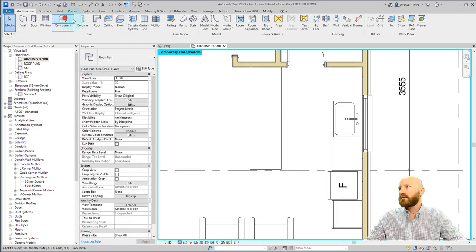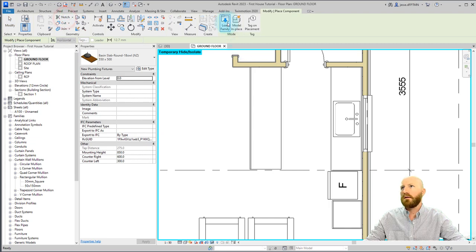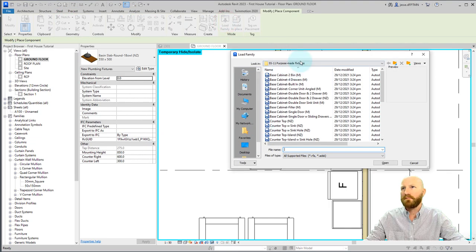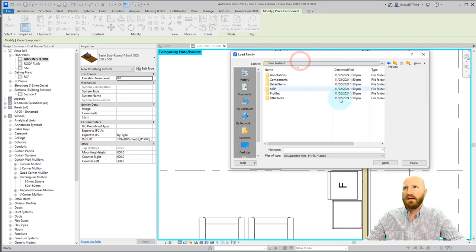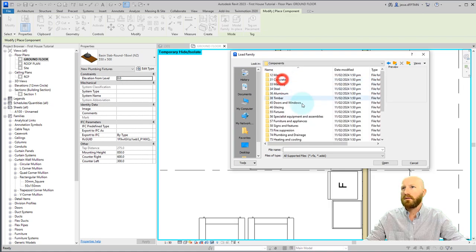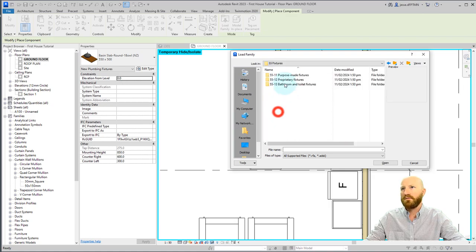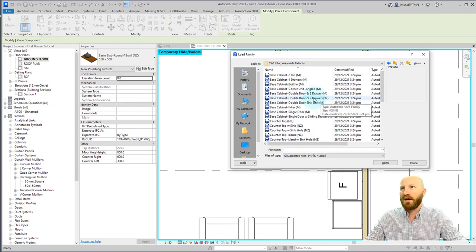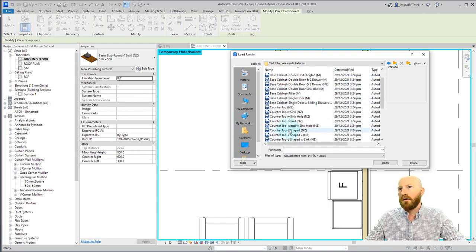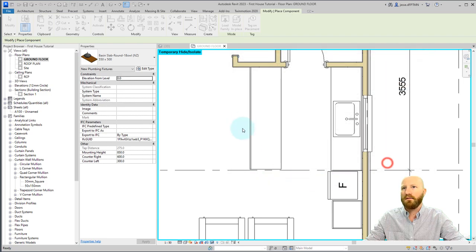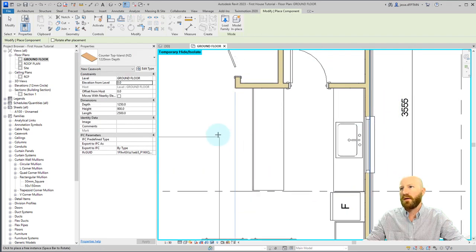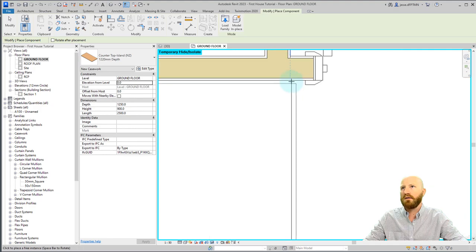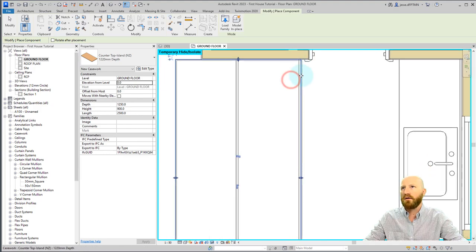Now let's go to component and let's load a family. Inside the library of components that I've added, let's go to components, 55 fixtures, and purpose-made fixtures. For some reason this is where the cabinets are. First I'm going to load in the countertop island. Click open. I'm going to hit the space bar a couple times to rotate this around and I'm going to place it here.